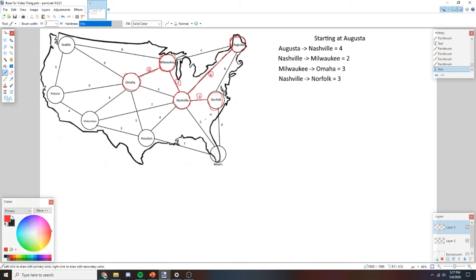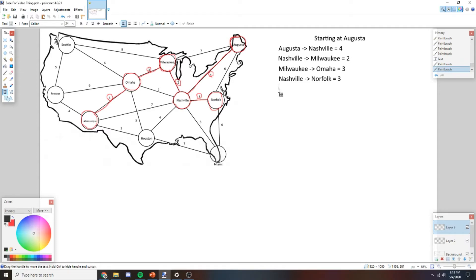Now we have five nodes picked. We scan all edges from visited nodes to unvisited nodes: 6, 5, 4, 7, then checking from Omaha — 5, 3 already visited, 4, 6, 6, 8. We find two edges with weight 4 as the minimum. We're going to pick the northernmost 4 — going from Omaha to Albuquerque with weight 4.